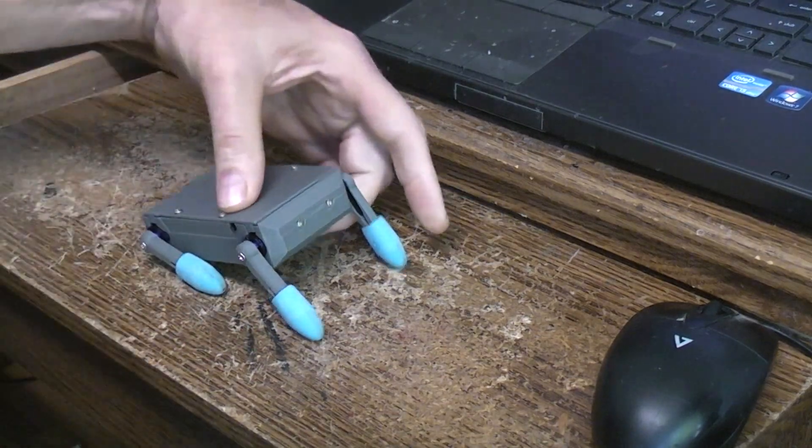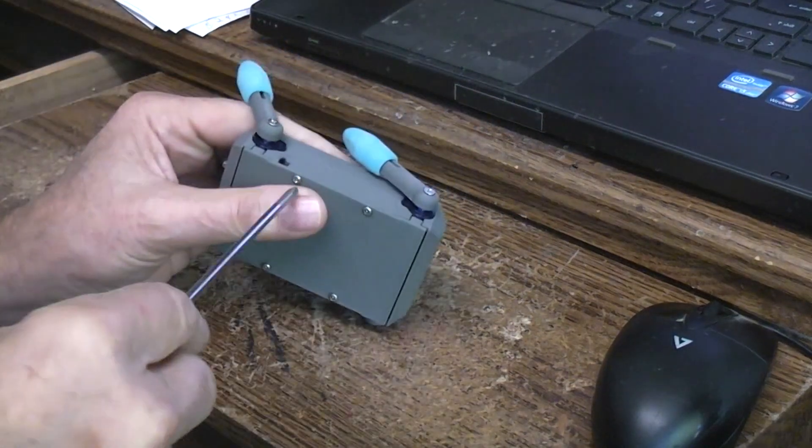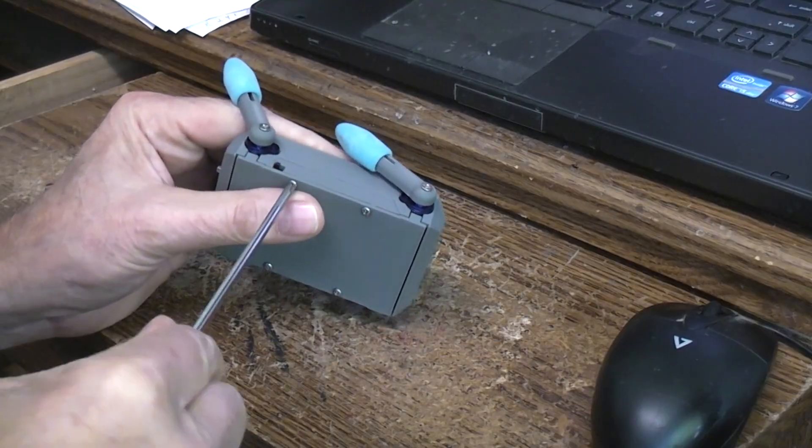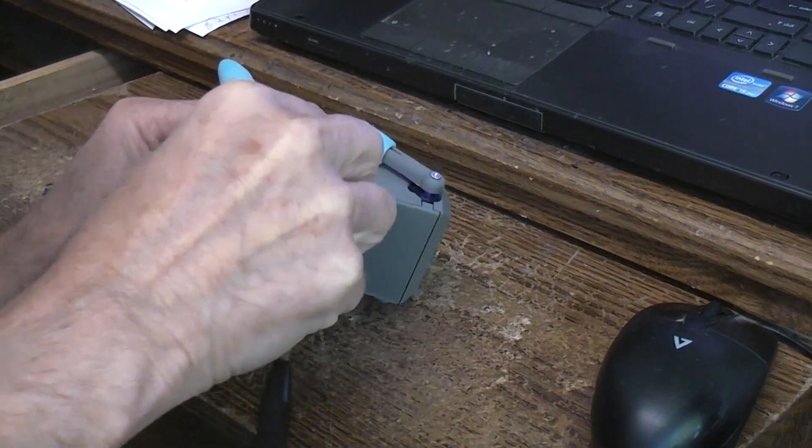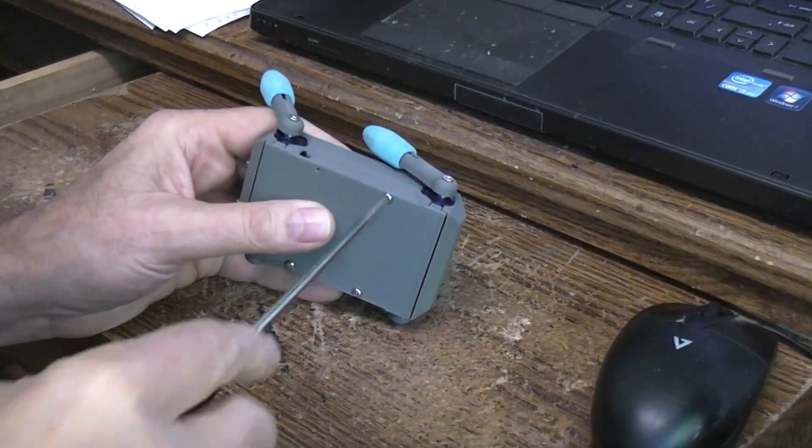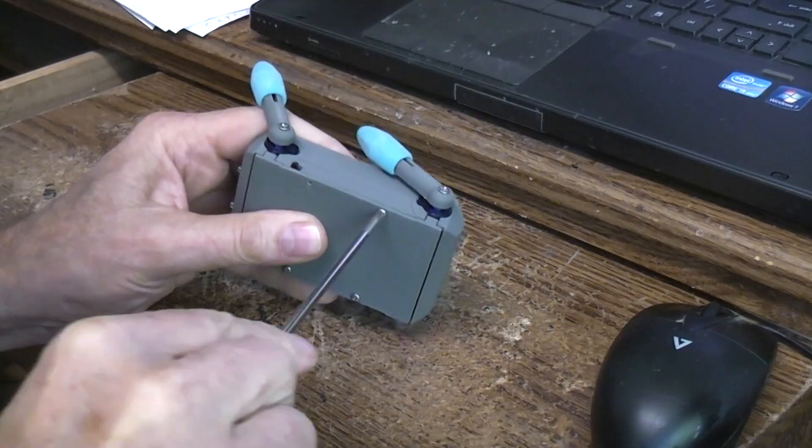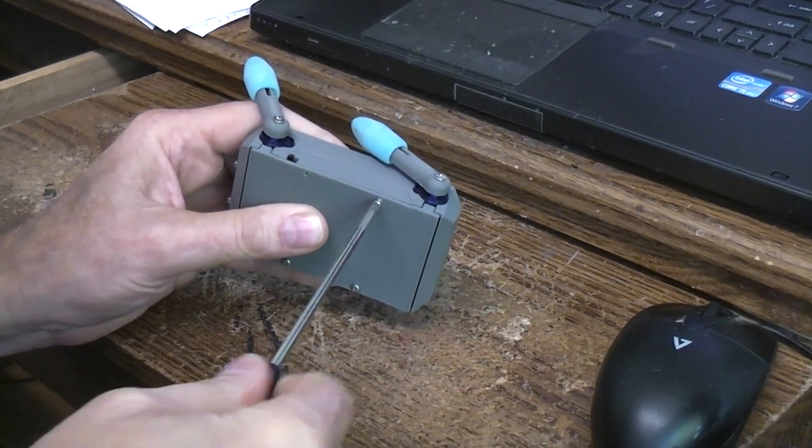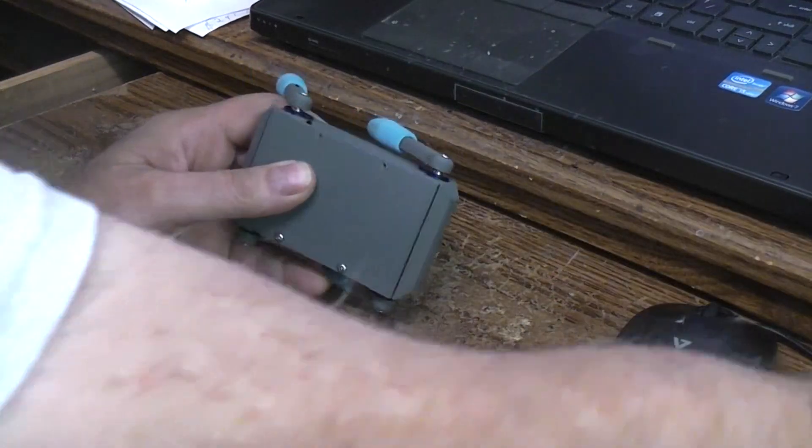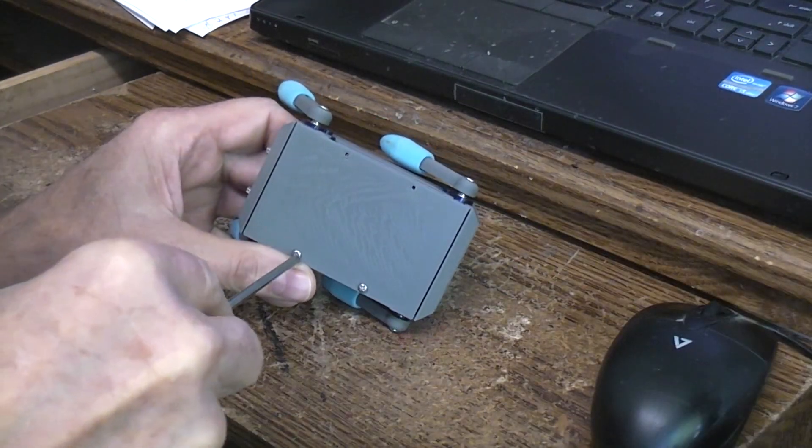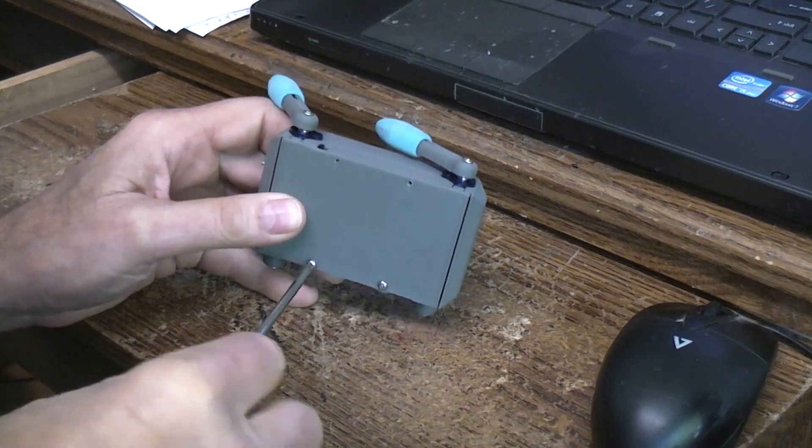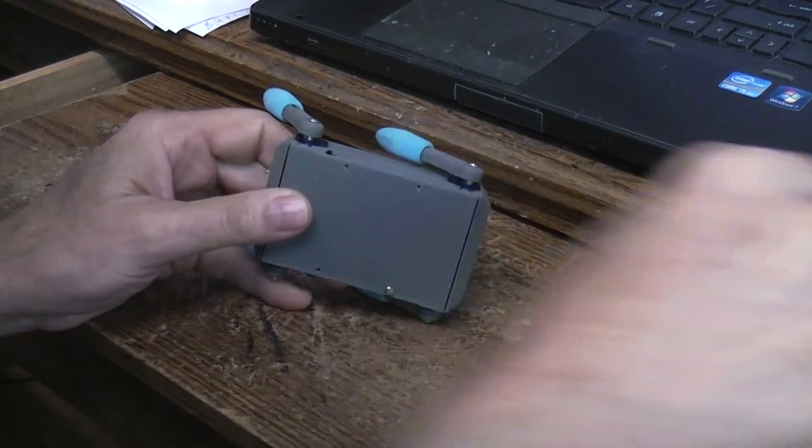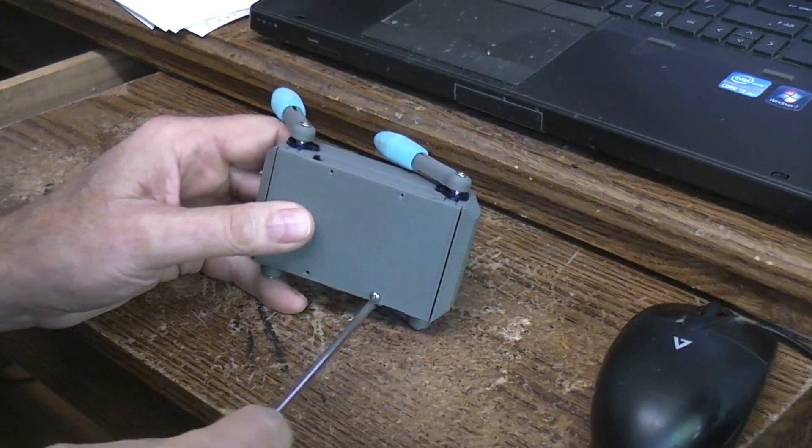And I did notice that using these new 270 degree servos - they're digital servos I said - I get a lot longer battery life than I did with the old 180 degree analog servos. I think it's because with the analog ones they're always sitting there chattering, powering the motor one way or the other. I think a constant current draw.